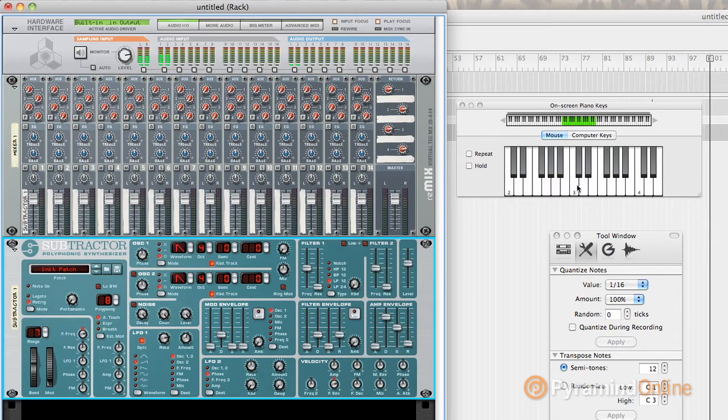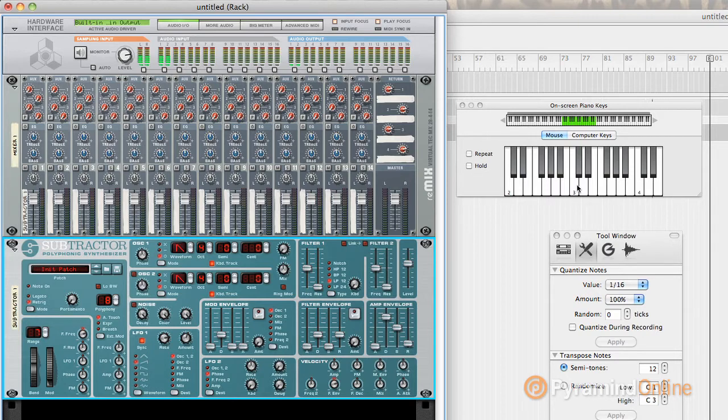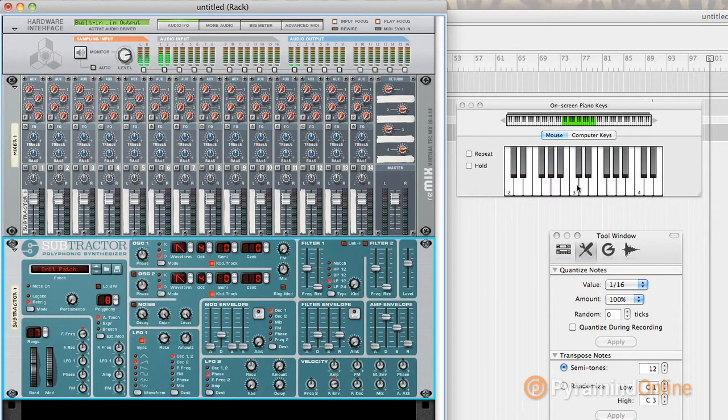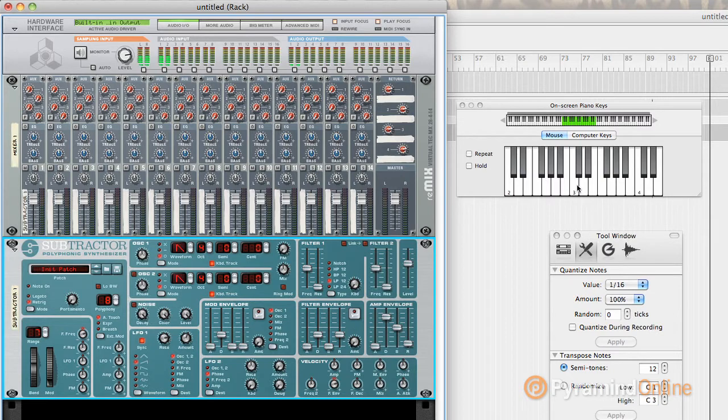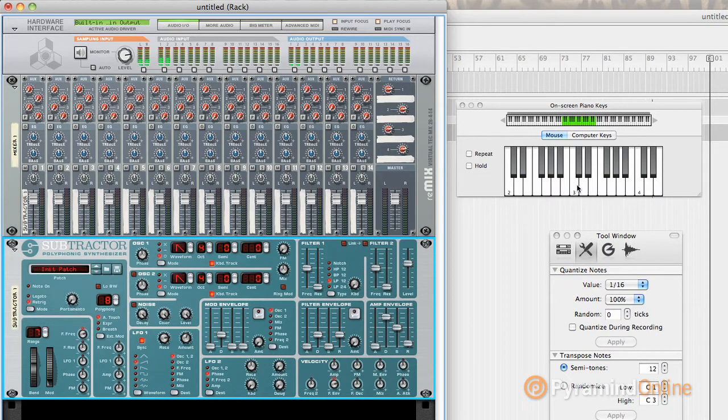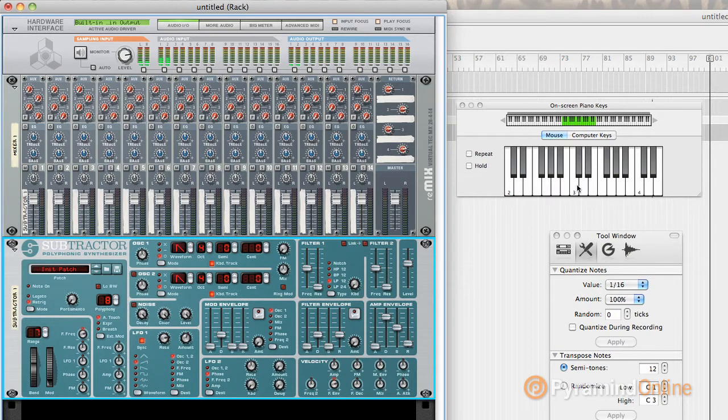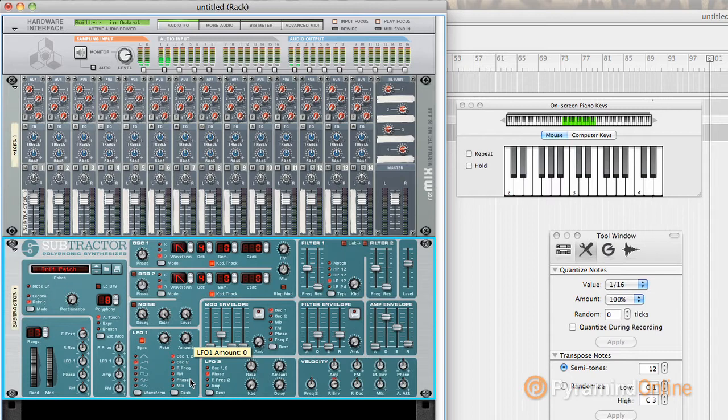But it was limited in its functionality, and the bigger problem was it was proprietary between companies - Roland to Roland, Yamaha to Yamaha. It was definitely the predecessor of MIDI and kind of paved the way for people to think, why can't we just all get along and play together, whatever the company.